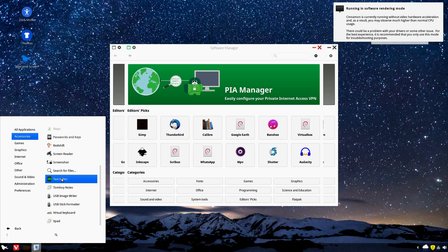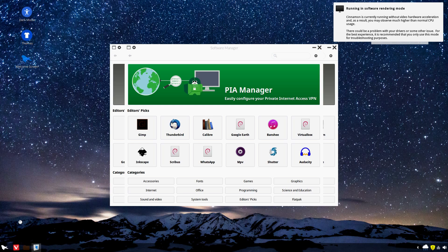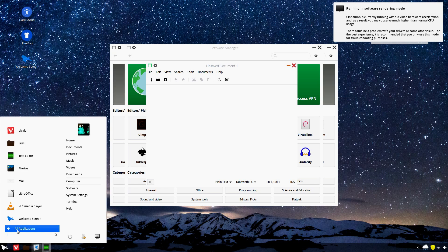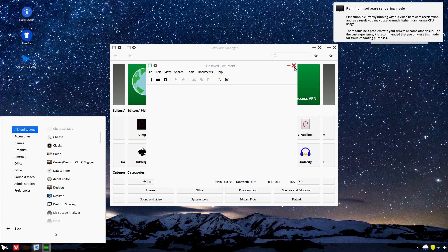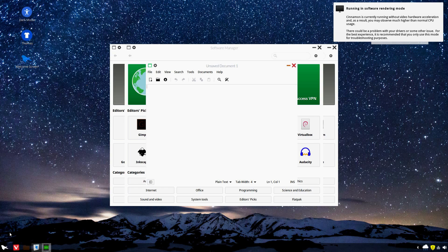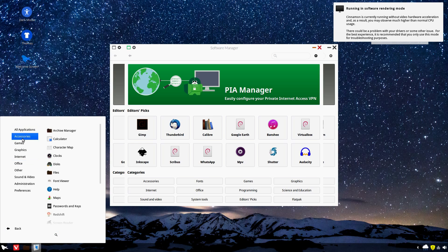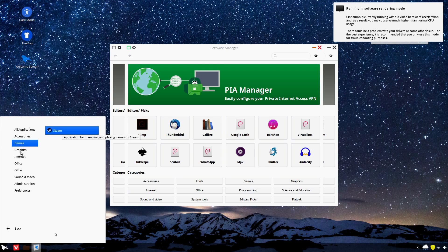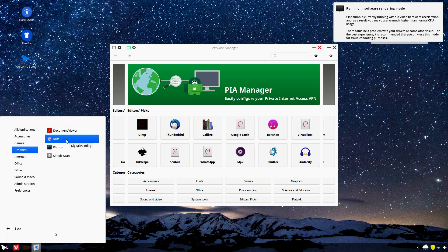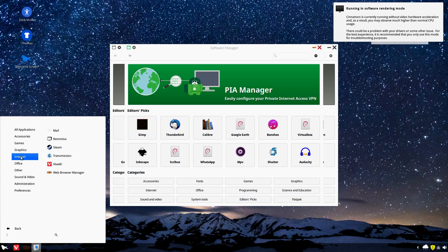Redshift turns the temperature warmer, to like a red color. I'm going to open that up. Okay, that's very basic, that's alright. Games — it comes with Steam. Graphics: document viewer, digital painting. I don't know what this is. Remote desktops. Must be an email client.